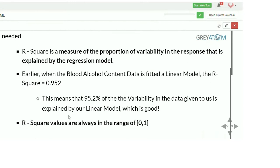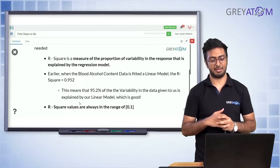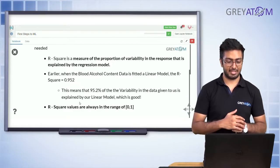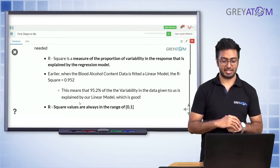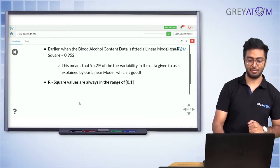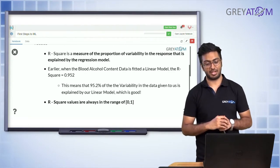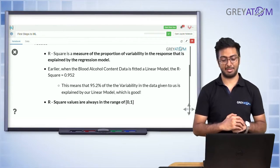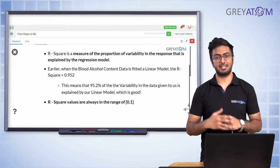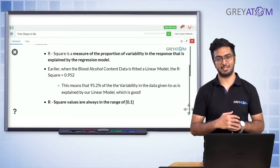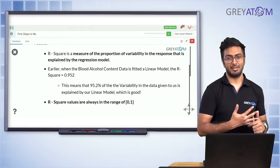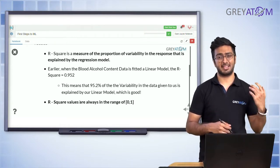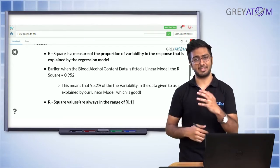The final measure is R-squared, which is the measure of the proportion of variability in the response that is explained by the regression model. For the earlier model we discussed at the start of the session, the R-squared was 0.952, meaning 95.2% of the variability in the data is explained by the linear model. Basically, your housing prices vary and you explain that variability using linear regression — area low means price low, area higher means price higher.